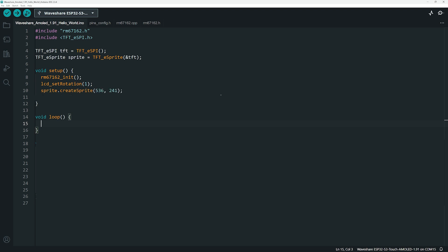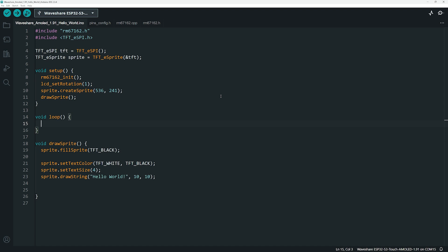To efficiently manage what appears on the screen, we create a buffer in memory using the sprite object, setting its dimensions to match the display. This buffer allows us to draw everything off-screen first before pushing the final image to the display. Now, we can draw something using the DrawSprite function. The DrawSprite function handles rendering by first clearing the sprite buffer with this line of code, ensuring a clean state. Next, this line sets the color of the text as white on a black background and this line enlarges the font. The text Hello World is then drawn at position 10,10 inside the sprite buffer using the DrawString method. Since all rendering happens off-screen, we push the final image to the display with the LCD Push Colors function, which transfers the pixel data to the screen. That's it. Not too difficult, though it could definitely be improved.